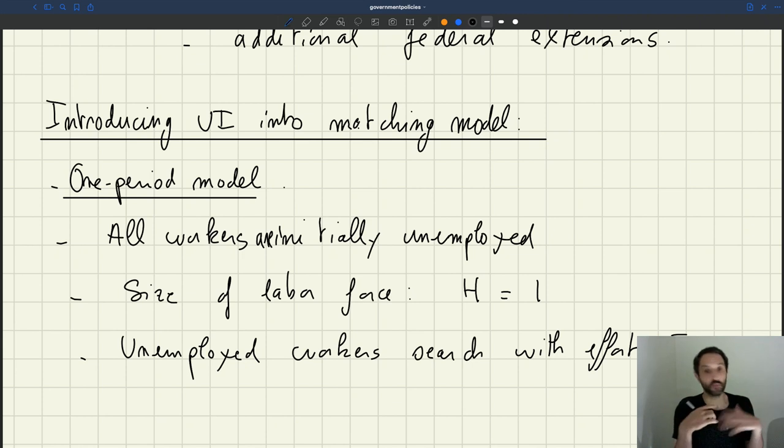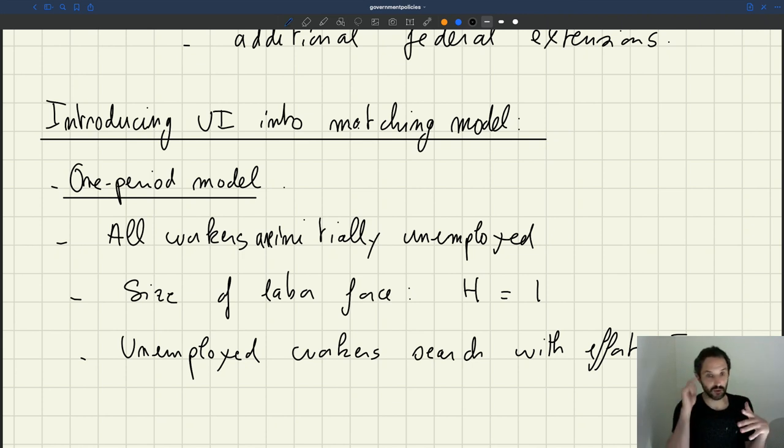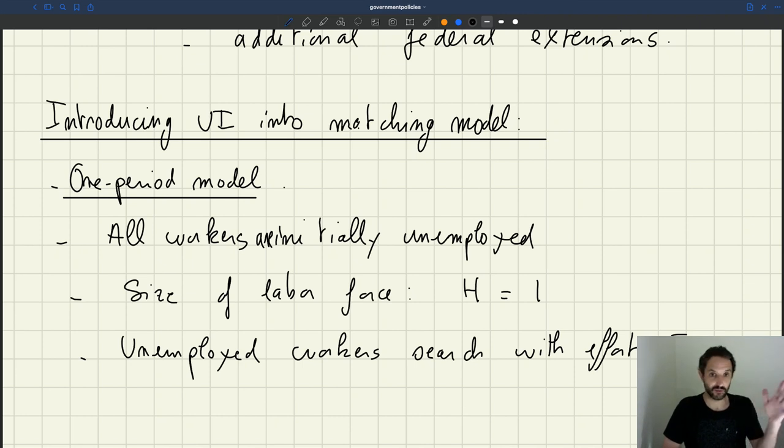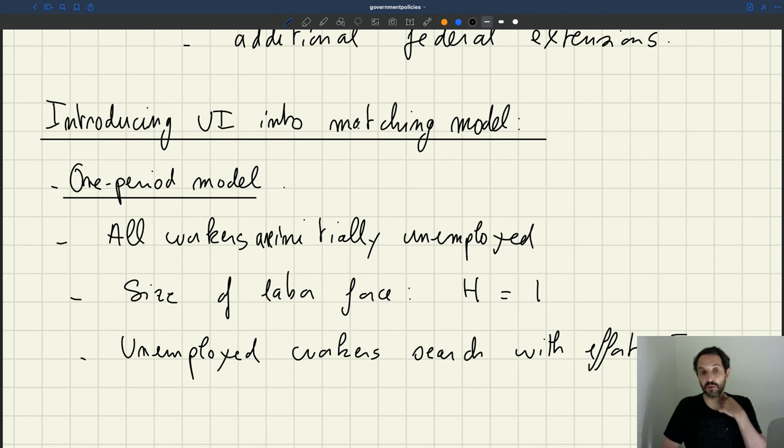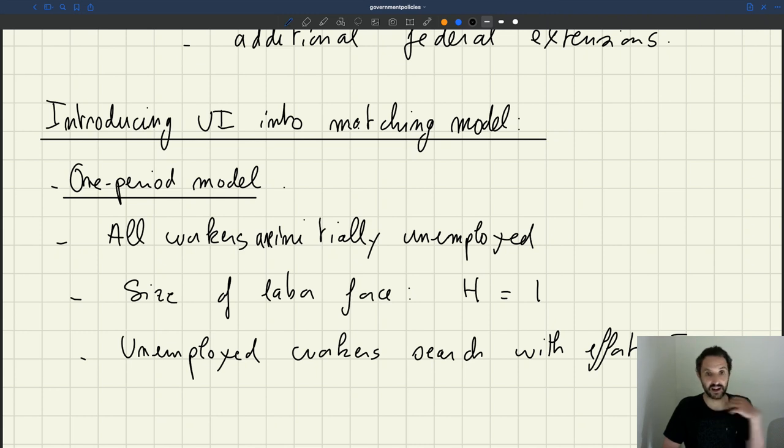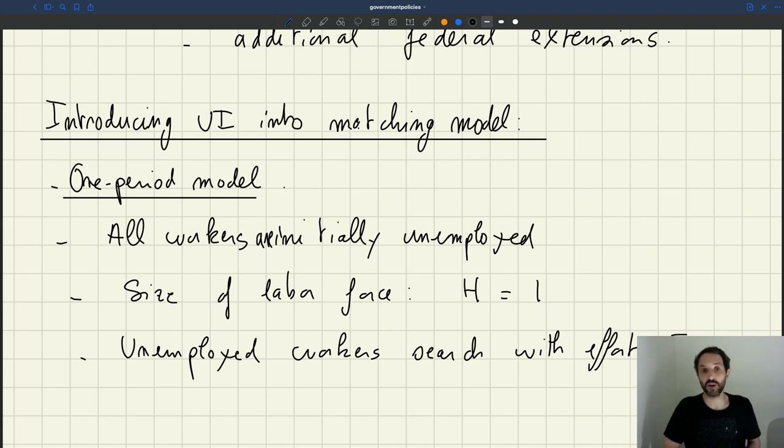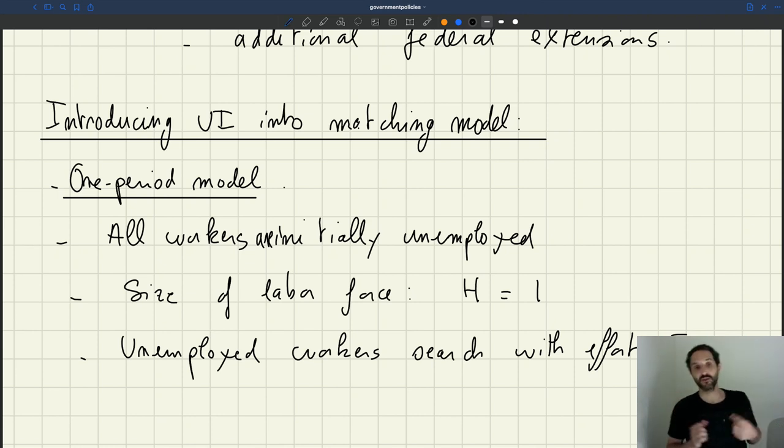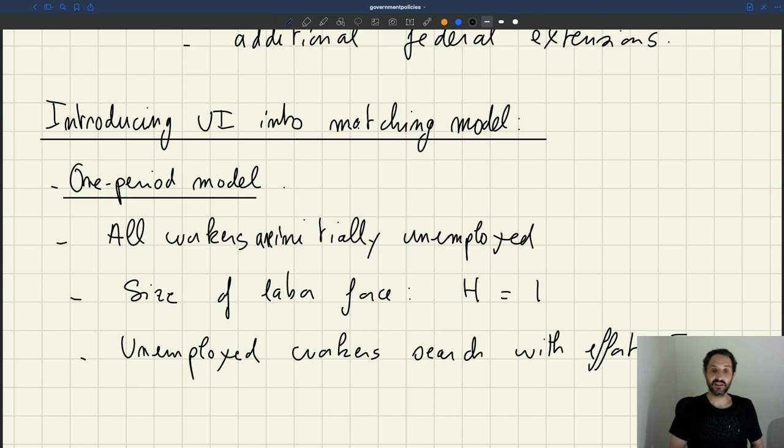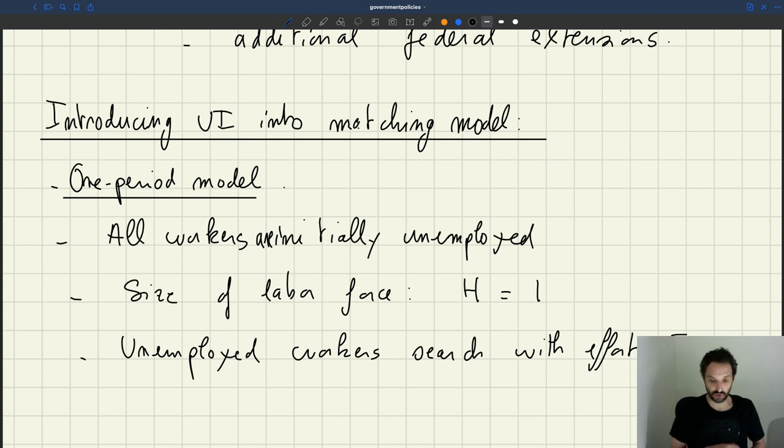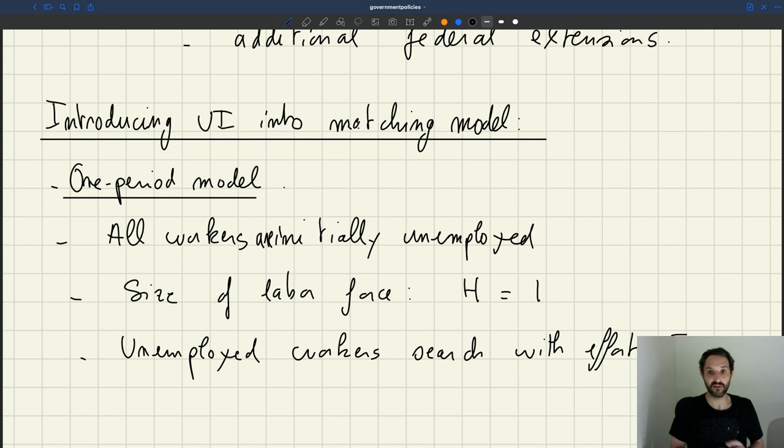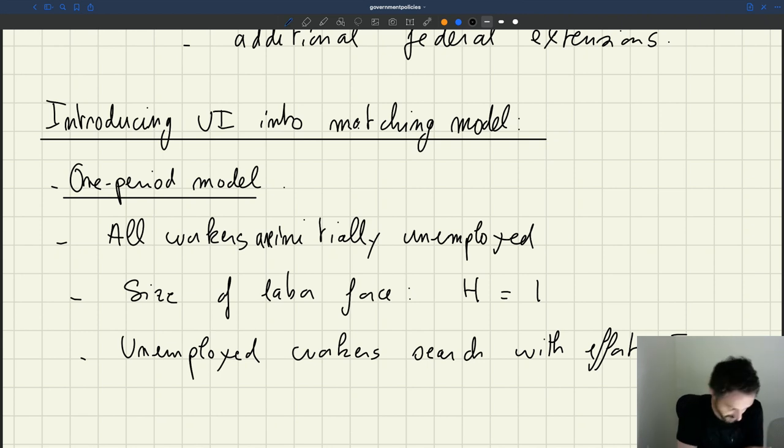And in fact, in practice, UI is somewhere in between. But we do see that when UI becomes more generous, people tend to search a bit less. As a result, they take more time to find a job. That's something that's well documented. So if we want to have a solid representation of the effect of UI, we've got to introduce search effort, and we'll see how UI affects that search effort.